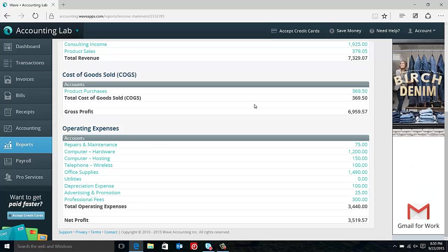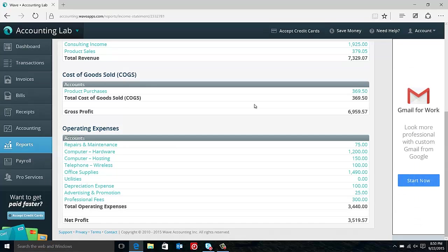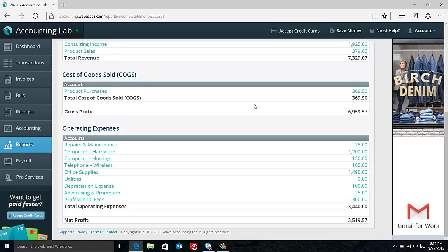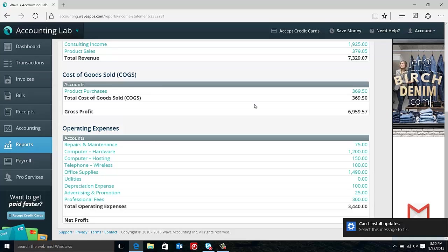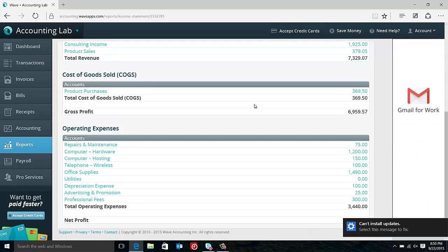So the next section that we have is our cost of goods sold. Costs of goods sold are basically any costs that are related to manufacturing or purchasing or selling our product or service. So in our example here, we just have a simple retail business that purchases and resells products. So our only cost of goods sold is our product purchases.